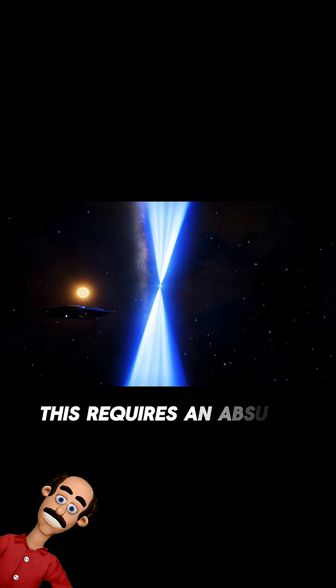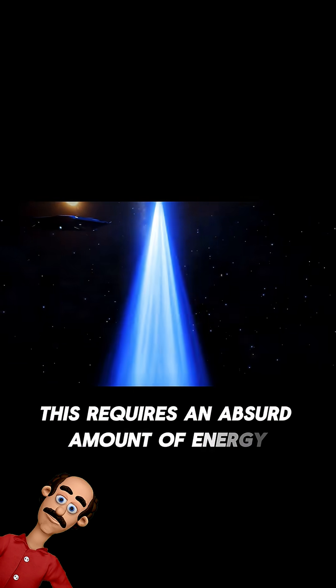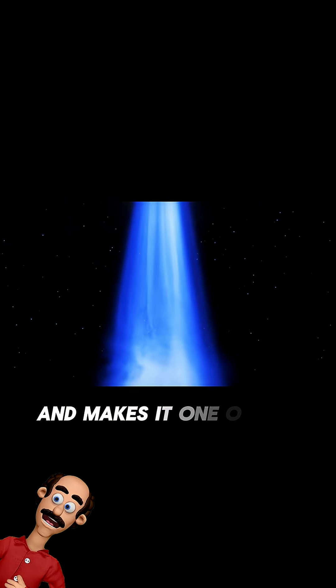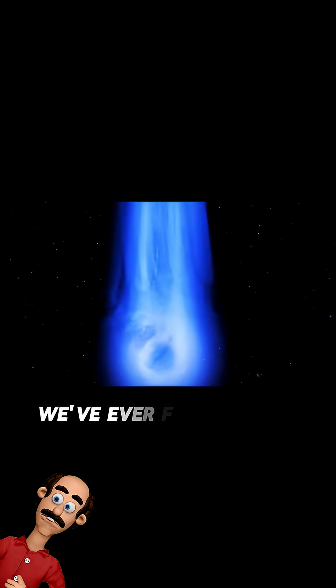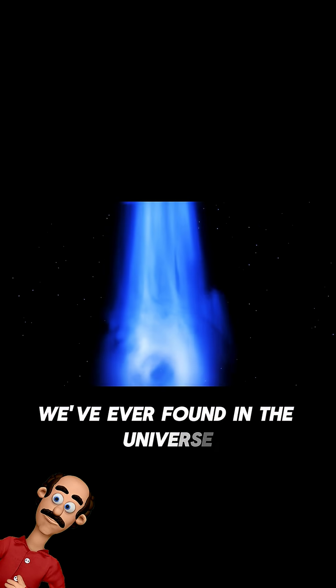This requires an absurd amount of energy and makes it one of the most incredible stars we've ever found in the universe.